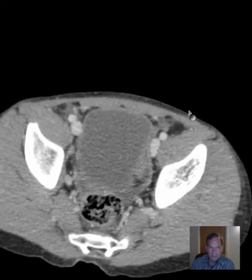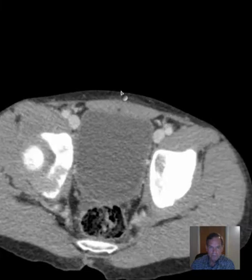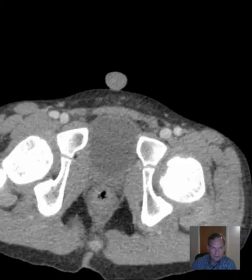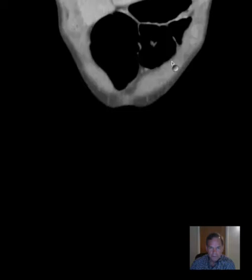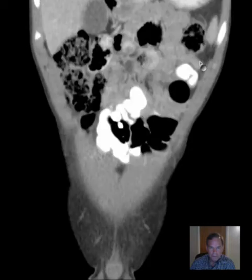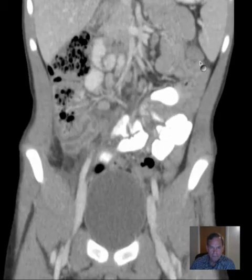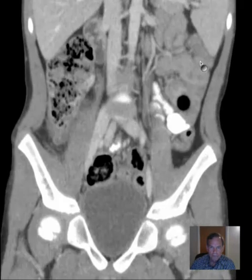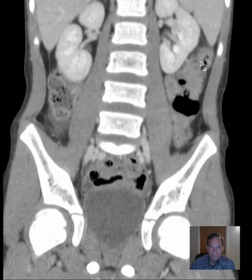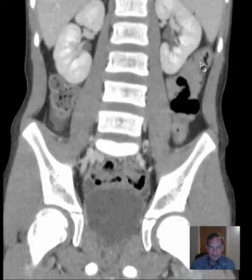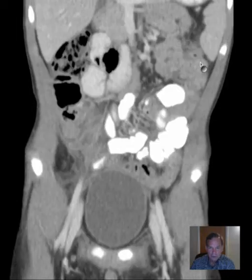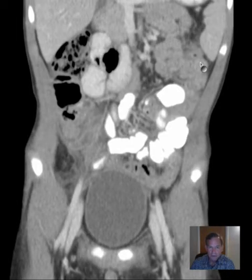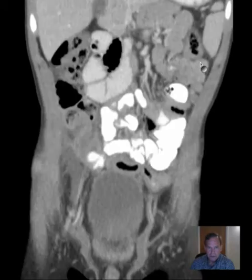So those are the axial images. Let's take a look at the coronals now. You can see we've excluded the upper part of the abdomen, possibly because this was done with particular concern about appendicitis.